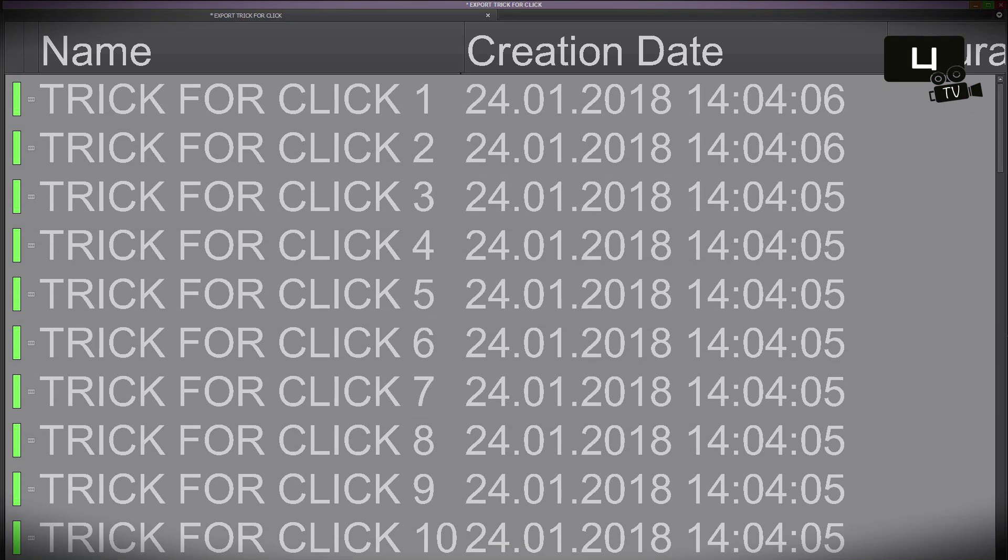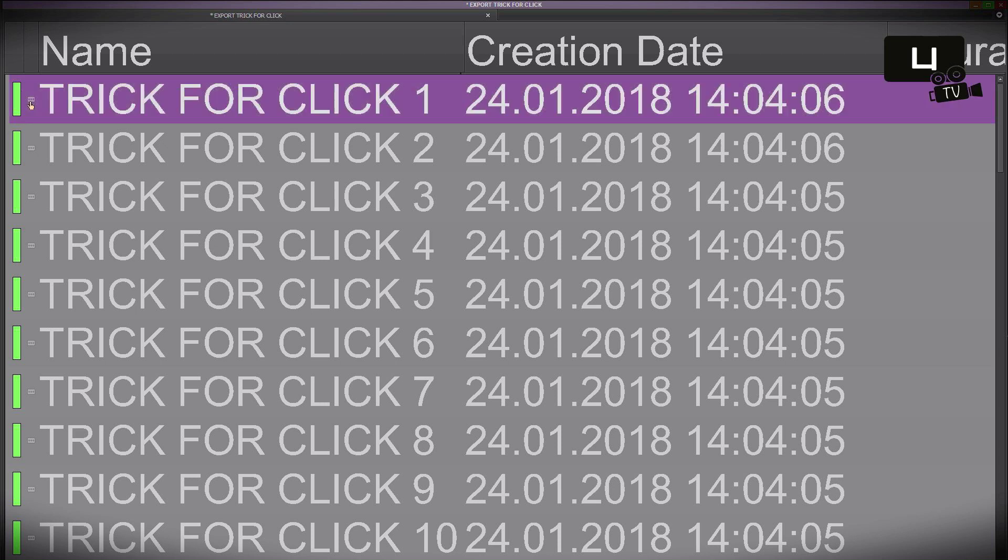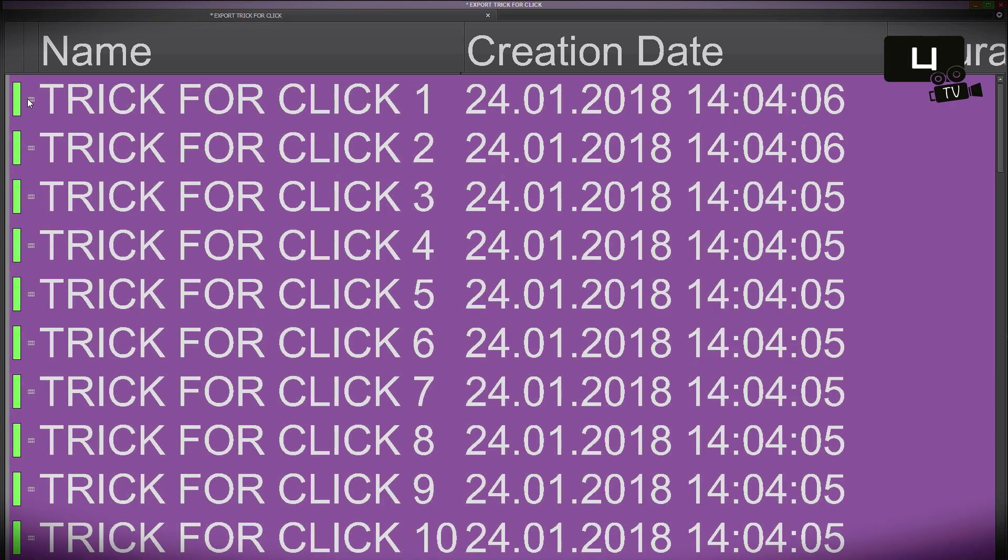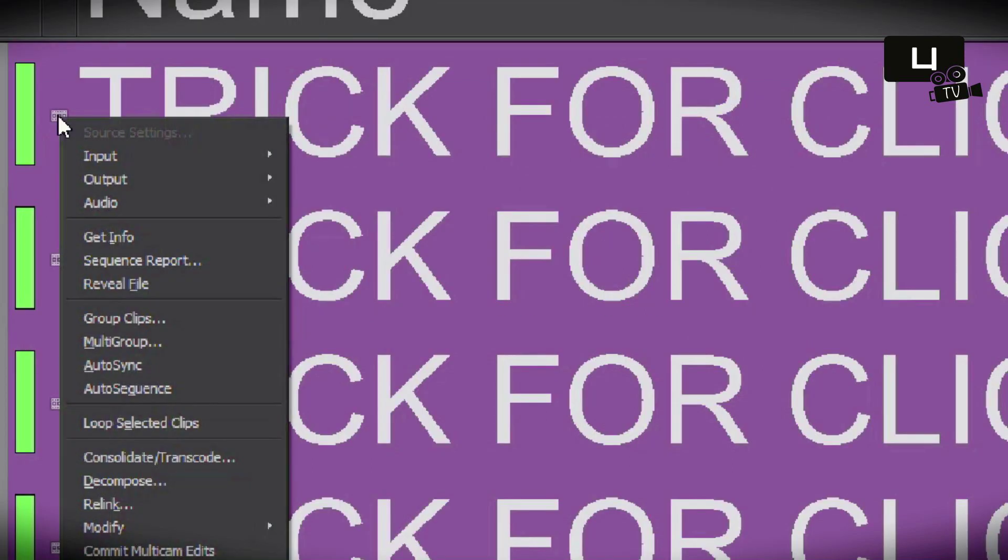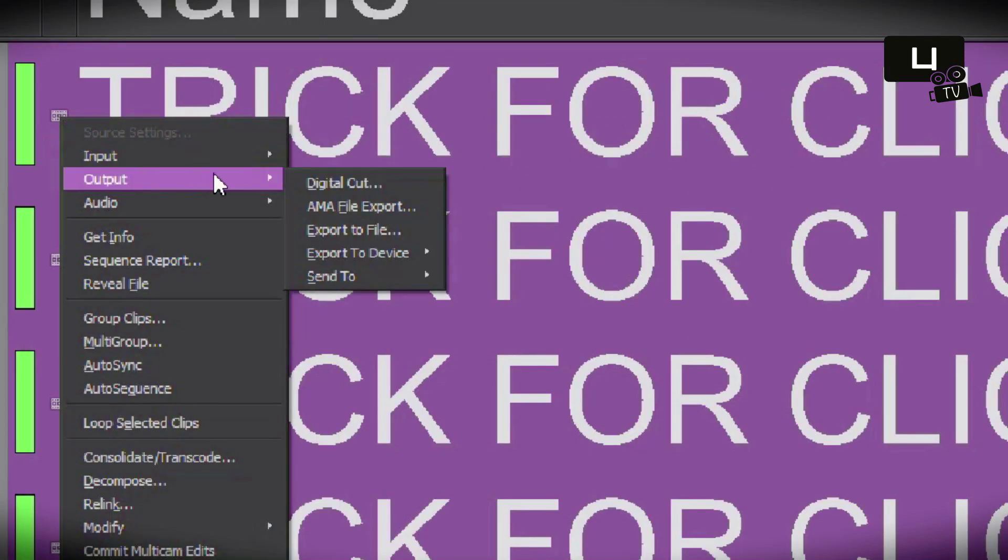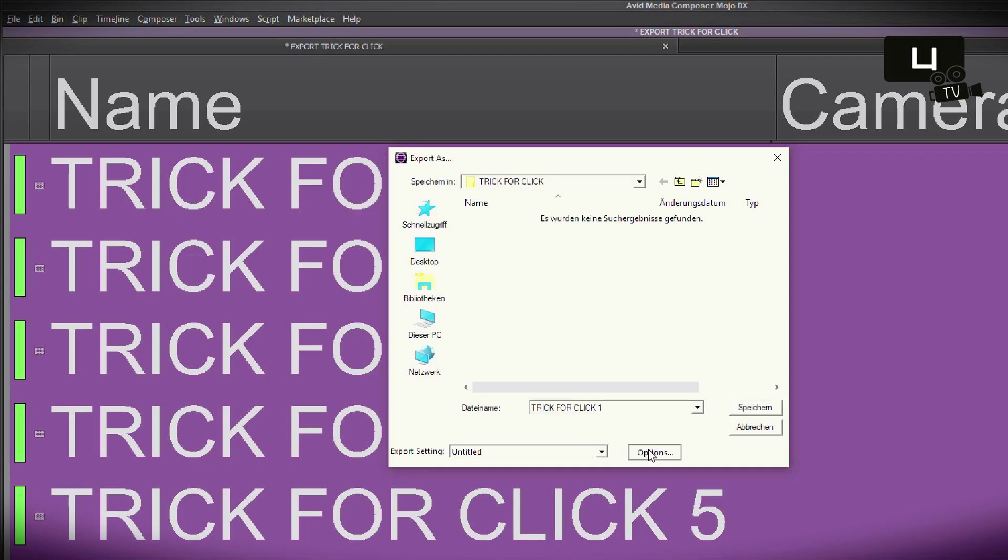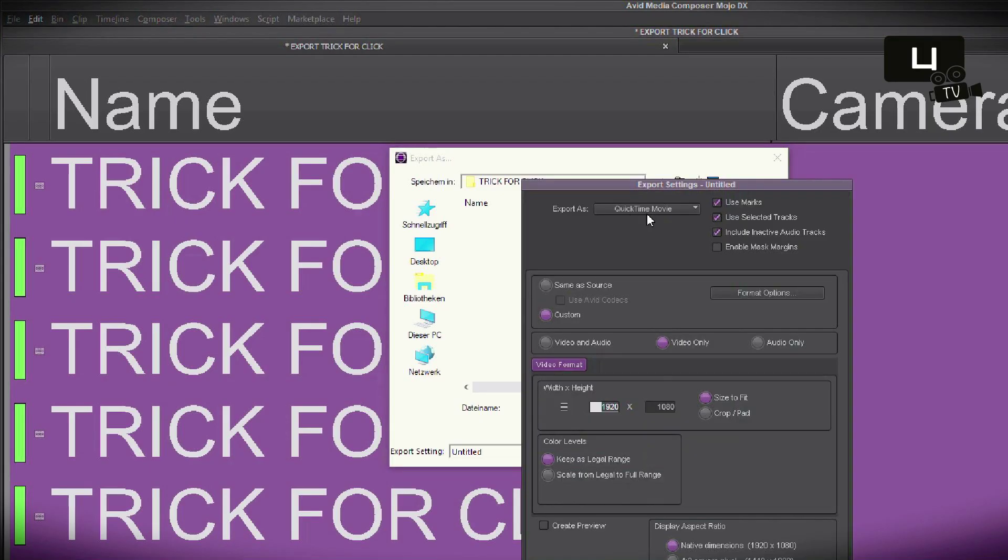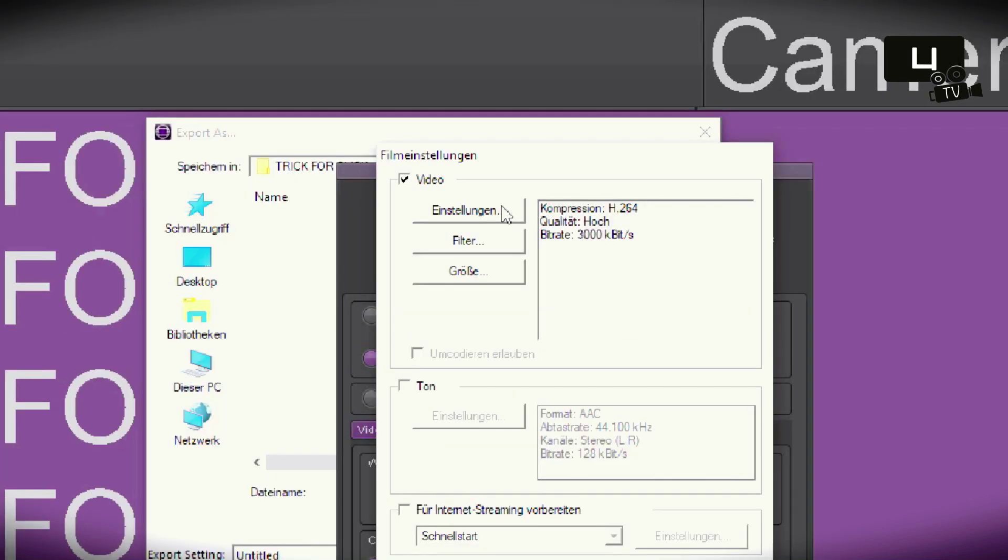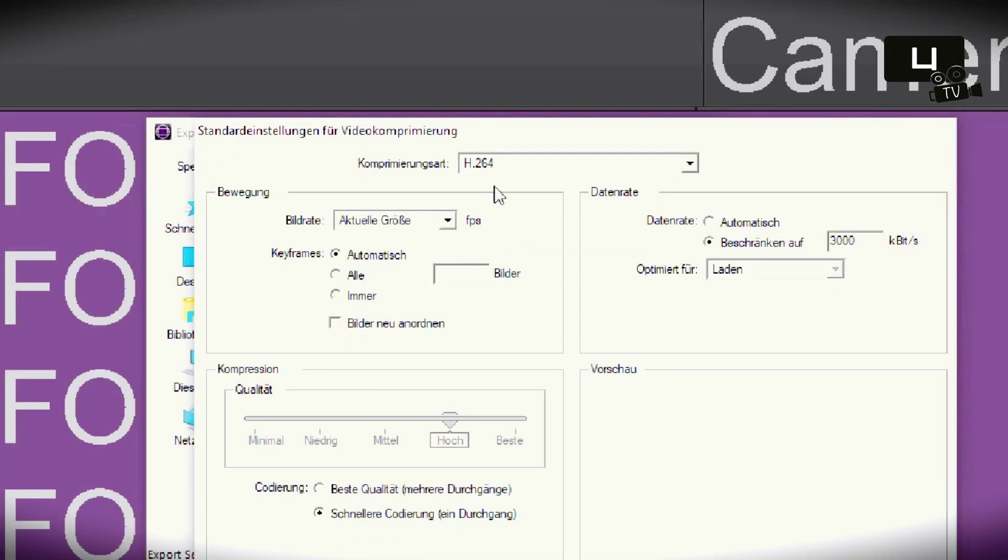So I mark all sequences with the shortcut Ctrl+A, then I choose right-click and go to Output, Export to File. And here I set it to QuickTime movie and the codec H.264. This will be okay for me.